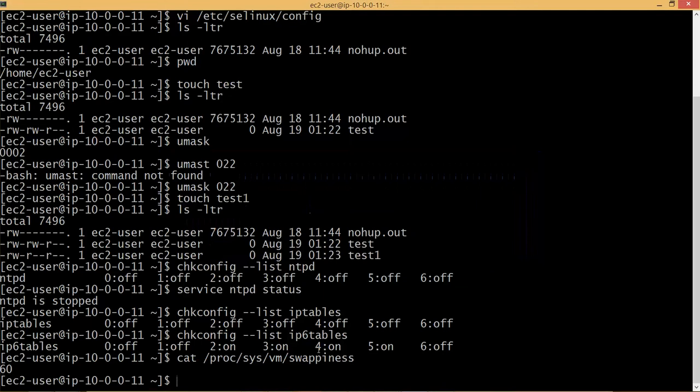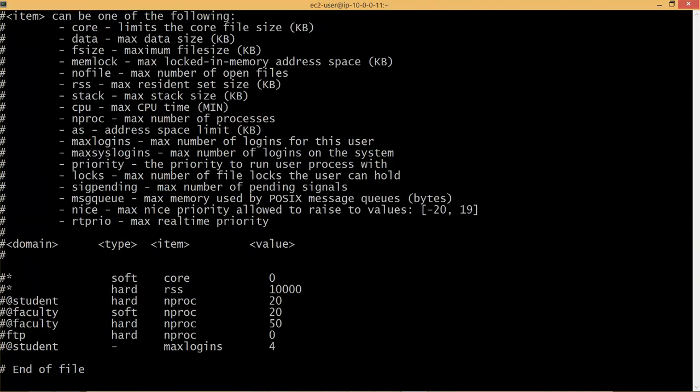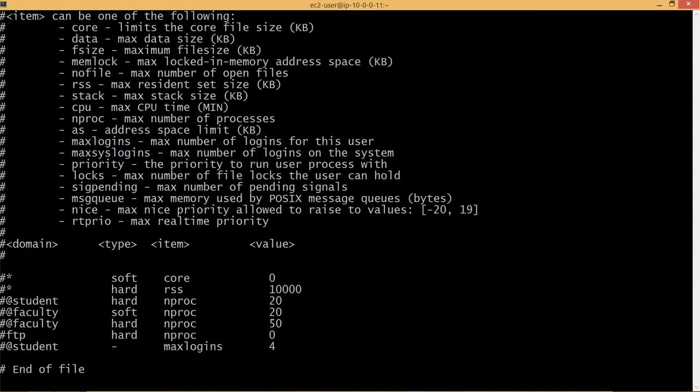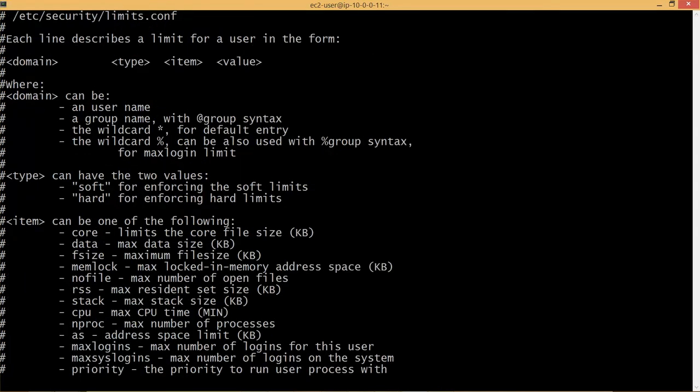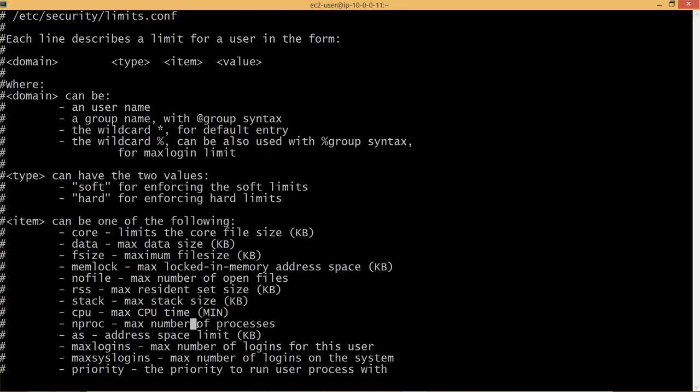If you go to this file, /etc/security/limits.conf, there are no users at this time. Every user will have default ulimits and we need to increase them, especially for nproc and nofile. Nofile stands for maximum number of open files as it says here. And nproc stands for maximum number of process. We have to increase these two limits to 32768.